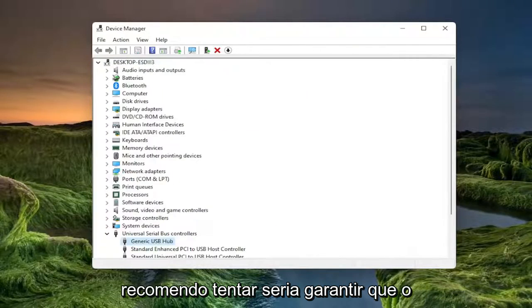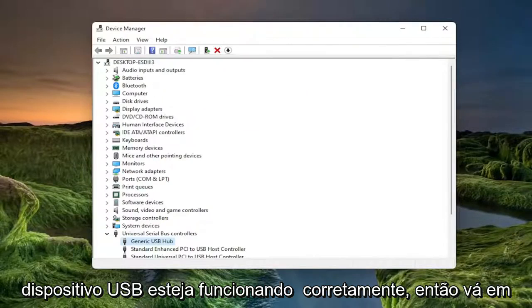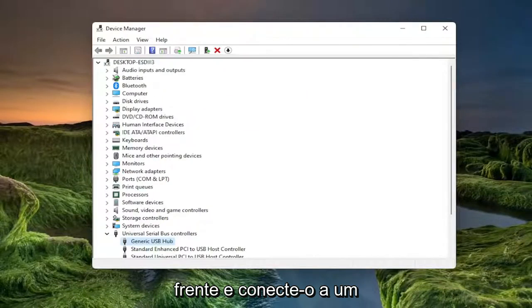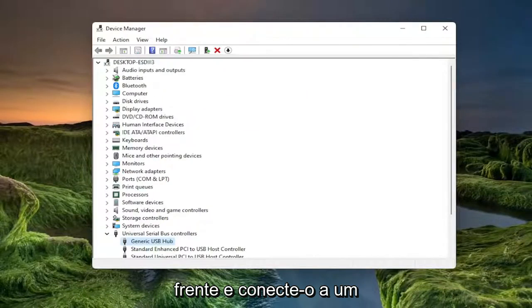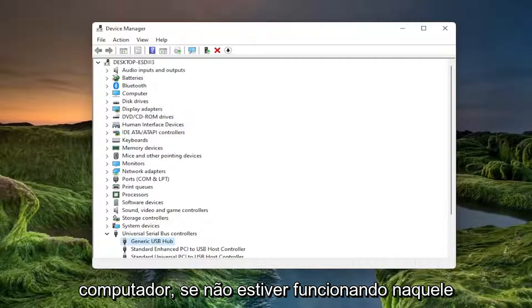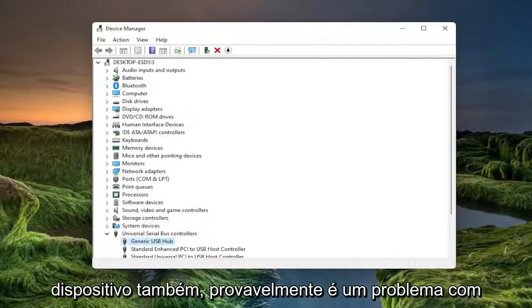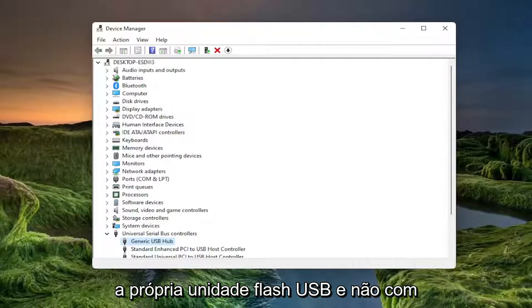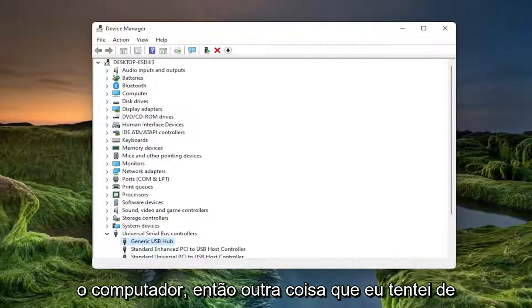Something else I would also recommend trying would be to make sure your USB device is working properly. Go ahead and plug it into a different computer and see if it's working on that computer. If it's not working on that device as well, it's likely an issue with the USB flash drive itself and not with the computer.